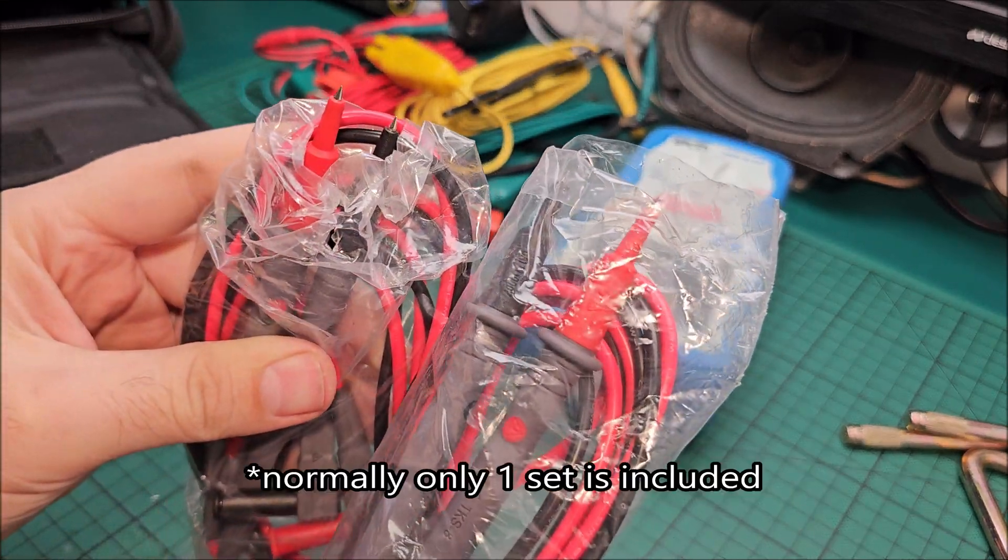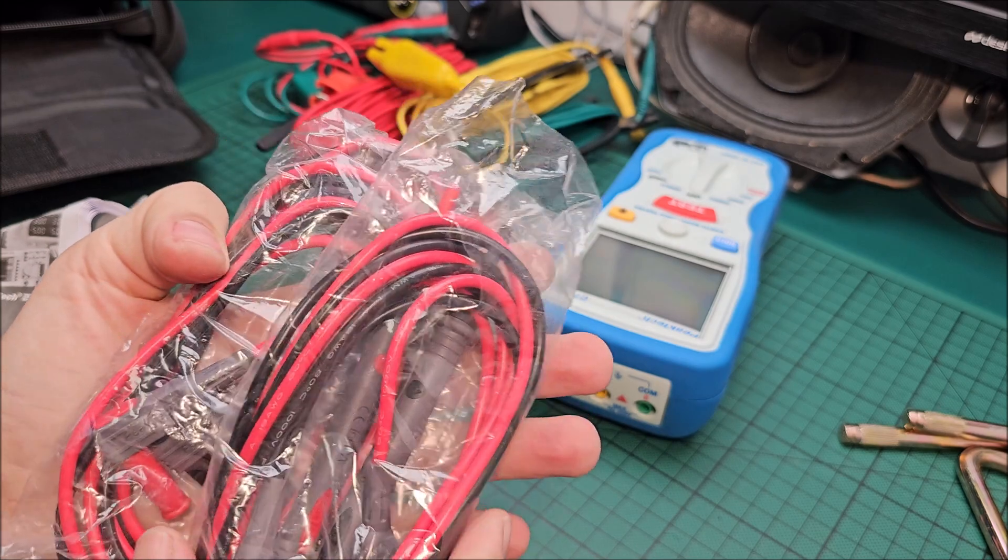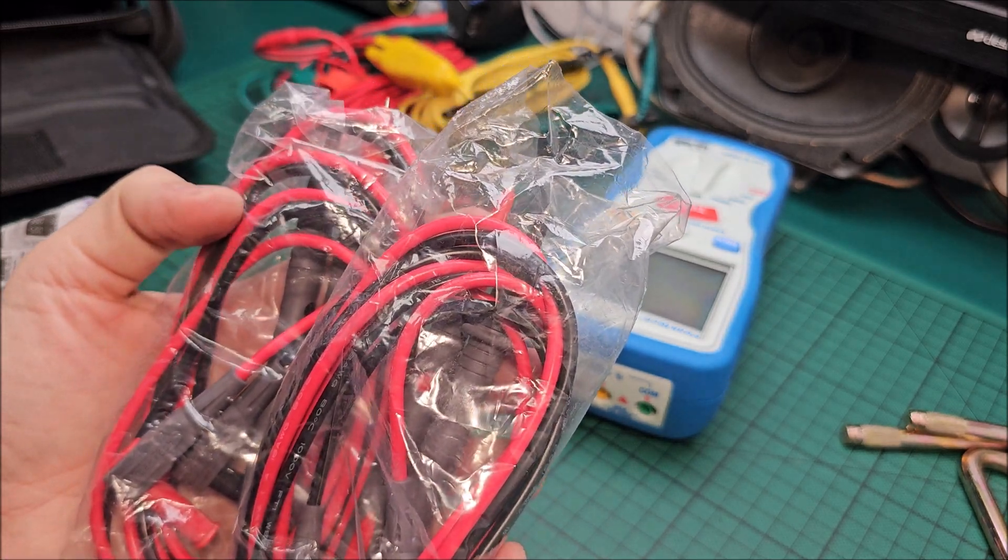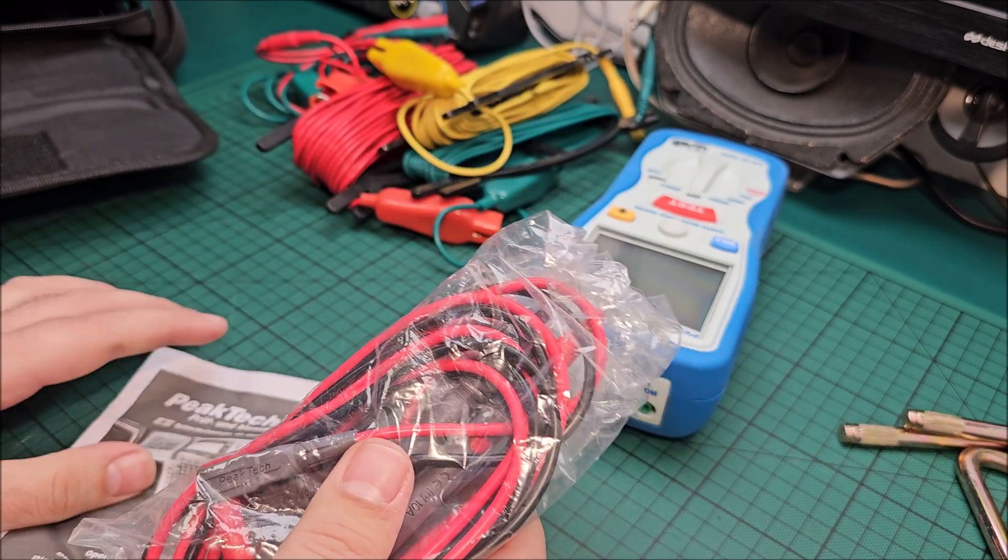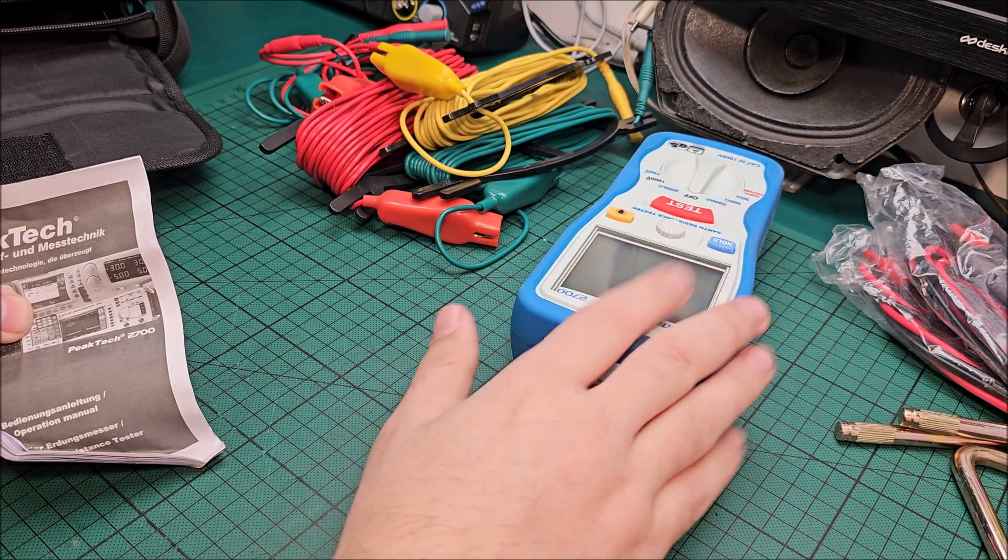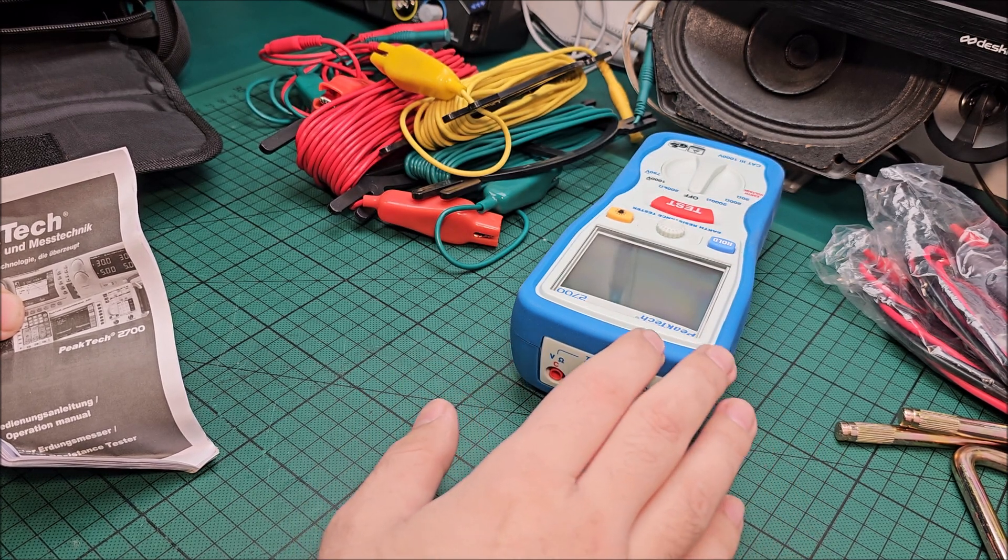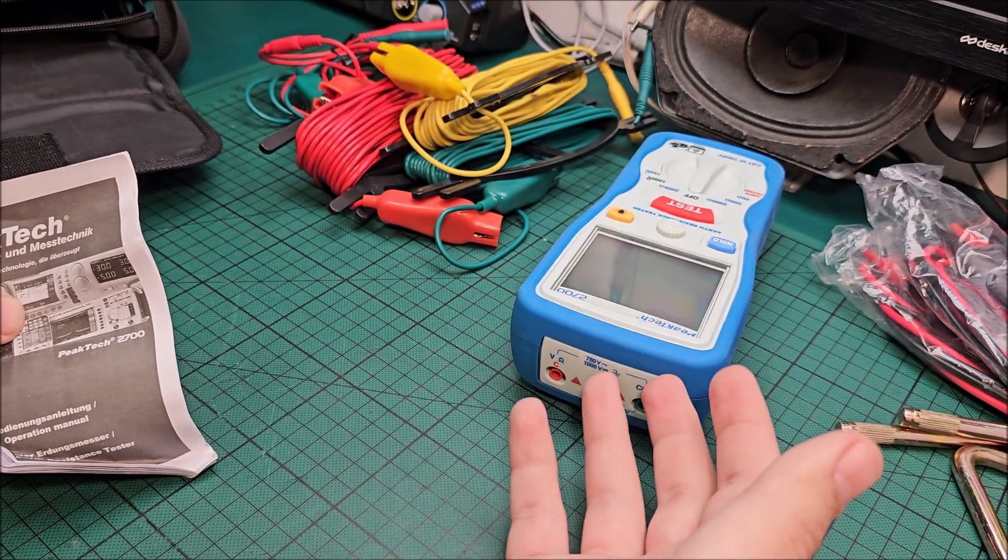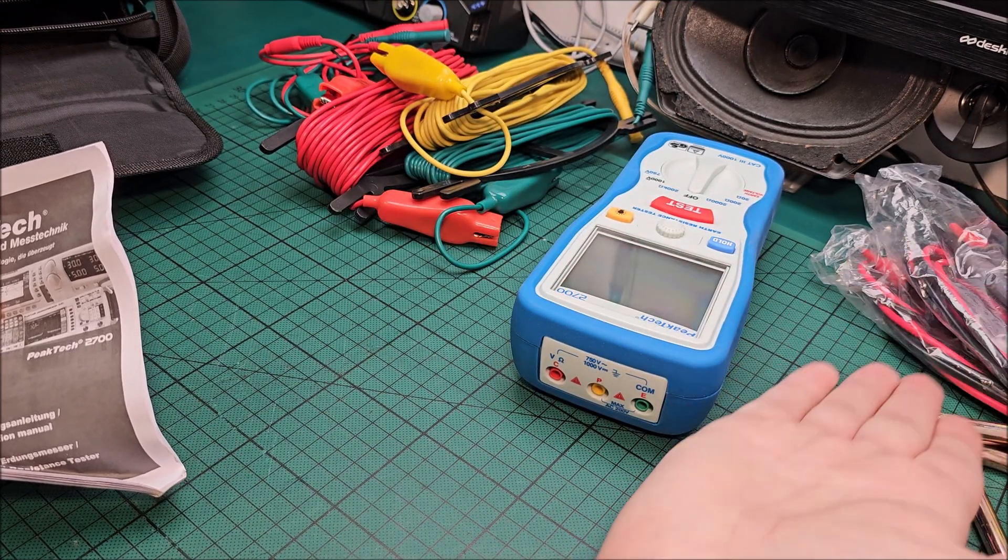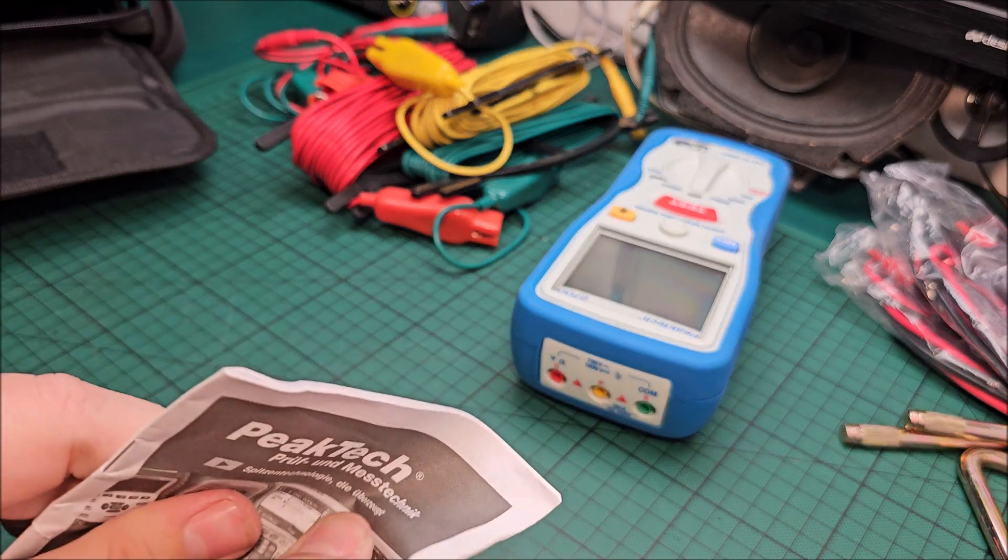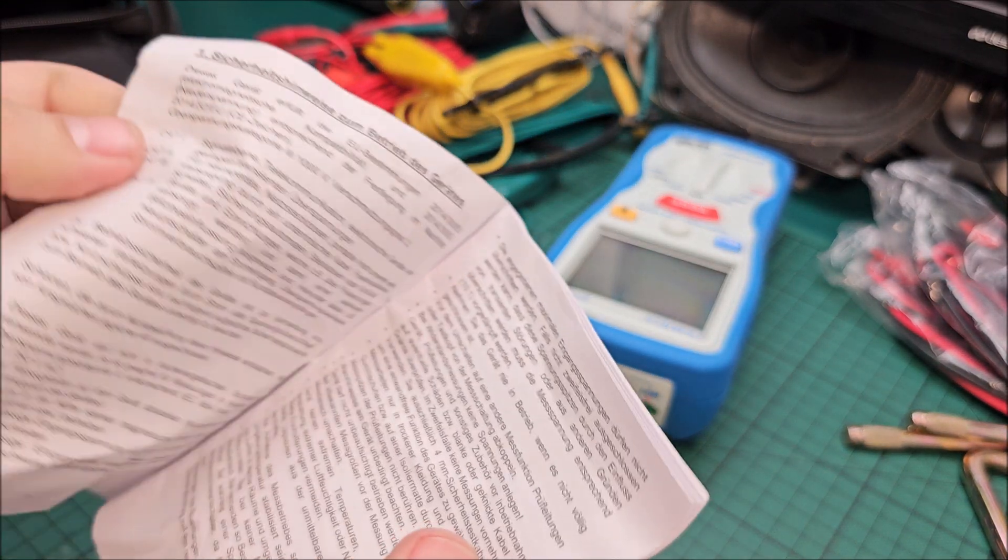The manual and some probes. Standard probes it seems. Okay, I think there were other probes right here, so it seems like got actually two sets of probes with it.